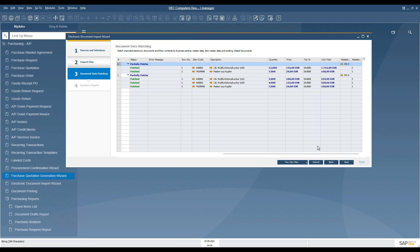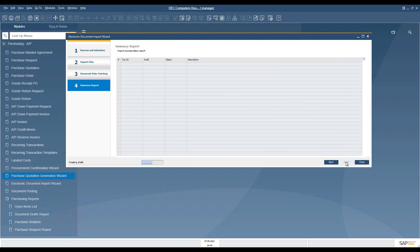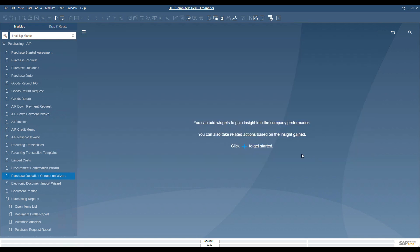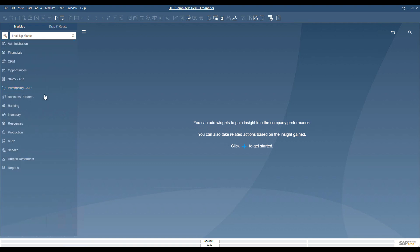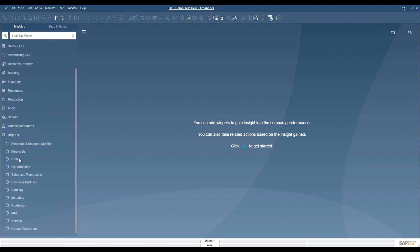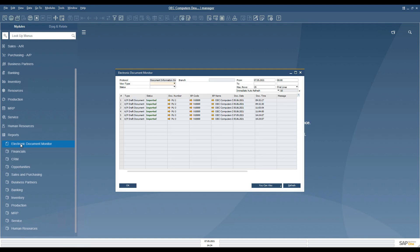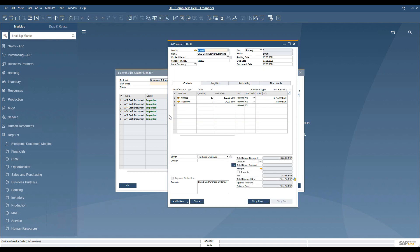The last step in the process creates a draft from the data that is visible in the wizard. The documents appear in the electronic documents monitor, as well as in the draft report. You can check and eventually create the document even from the electronic documents monitor.